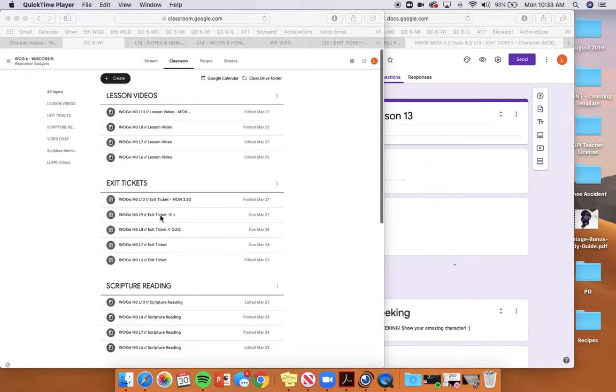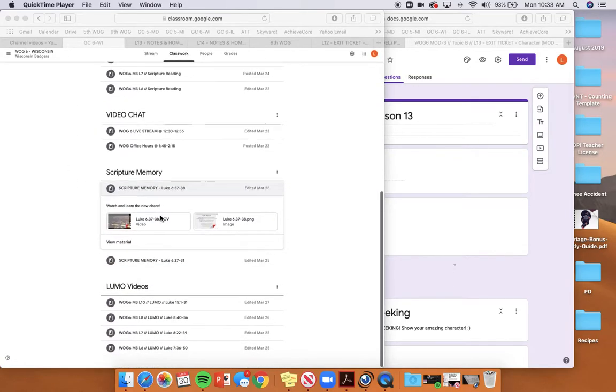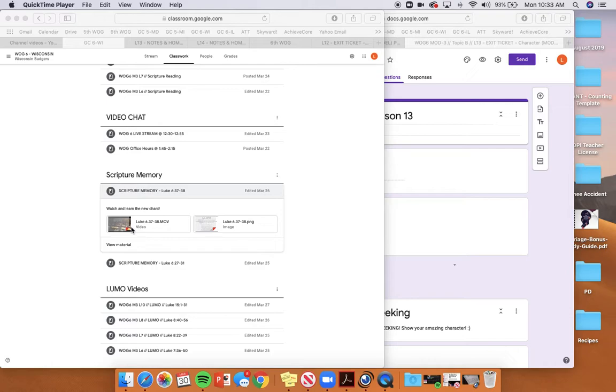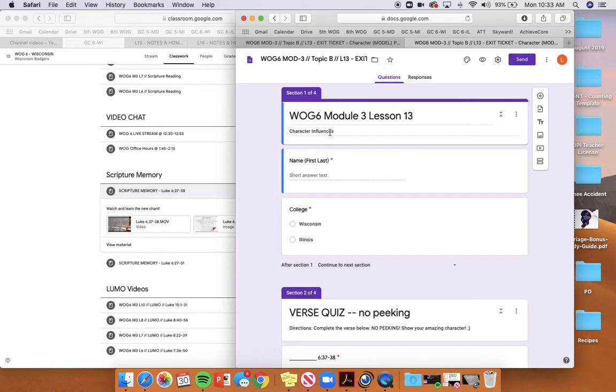Go to your Google Classroom website and go to where it says Scripture Memory, watch that video, practice it. You'll need it for your quiz. When you're done practicing, close it up, show really amazing character, and then open up your exit ticket.